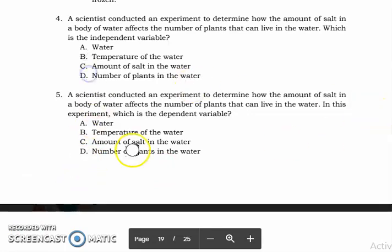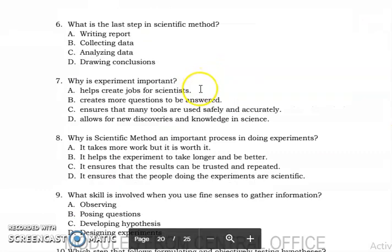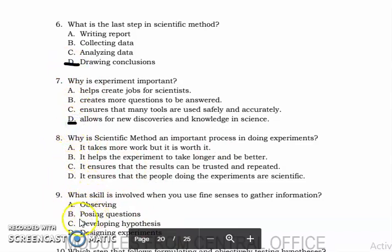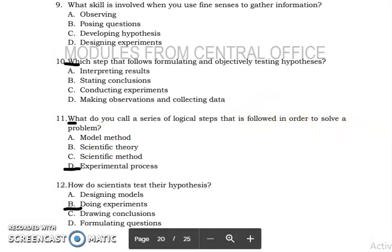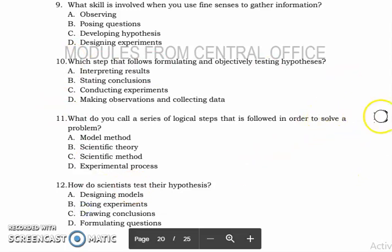Let's proceed to number six. The answer for number six is letter D. Number seven is letter D. Number eight is letter C. Number nine is letter A. Number ten is letter C. Number eleven is also letter C. Number twelve is letter B.